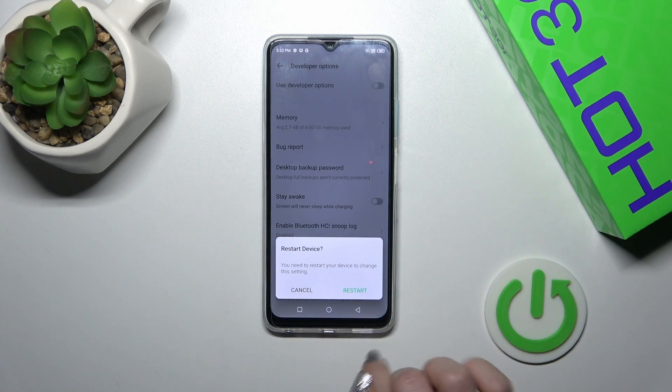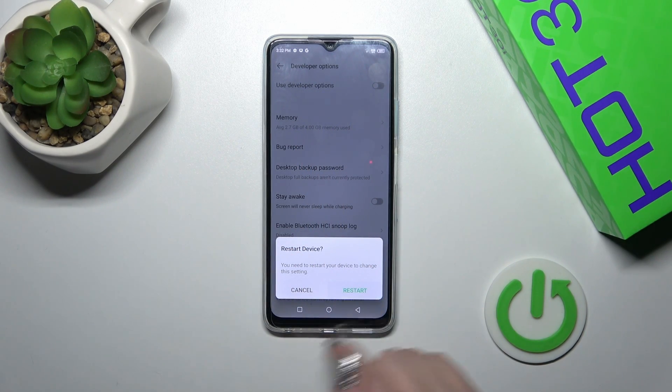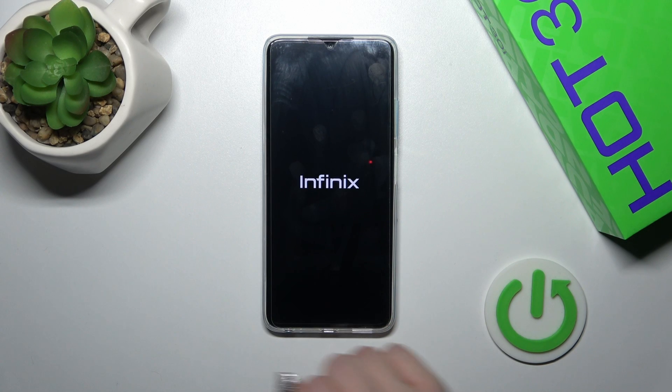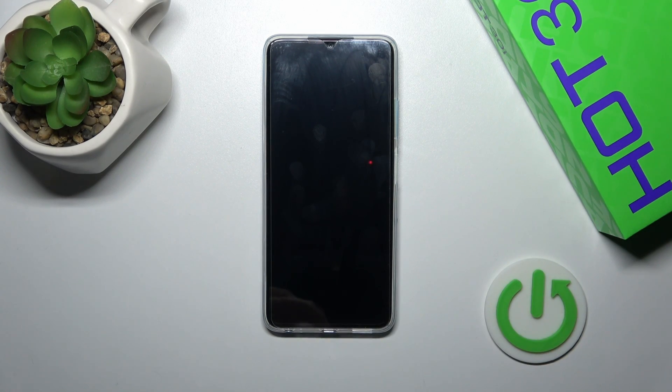Now we need to restart the device to apply the changes, so just tap the restart button and wait a couple of seconds.